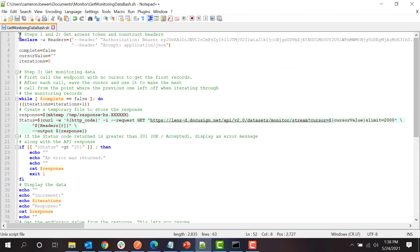The first step is to declare the headers that we will use to make the API call, and the variables that we will use to hold the cursor and track the number of iterations.